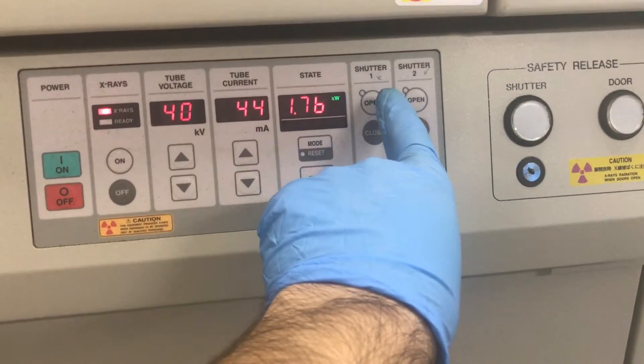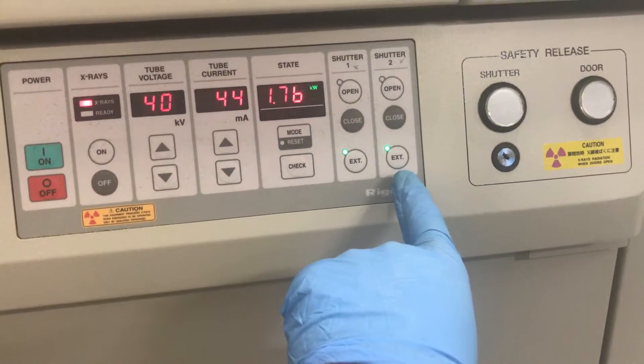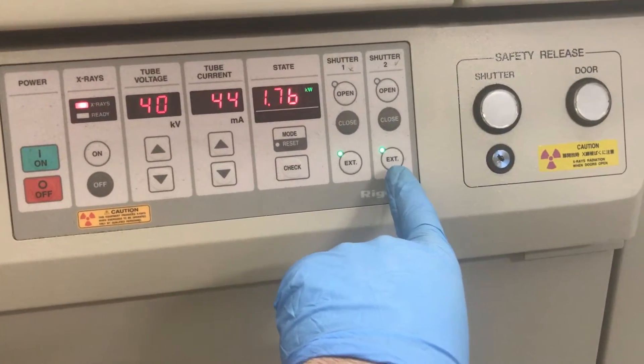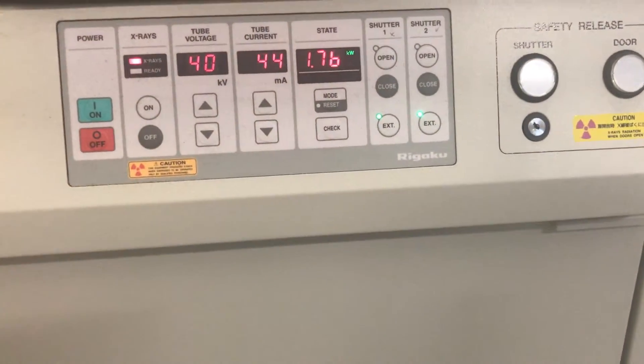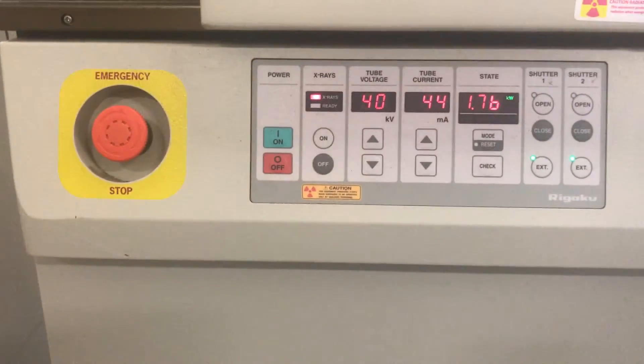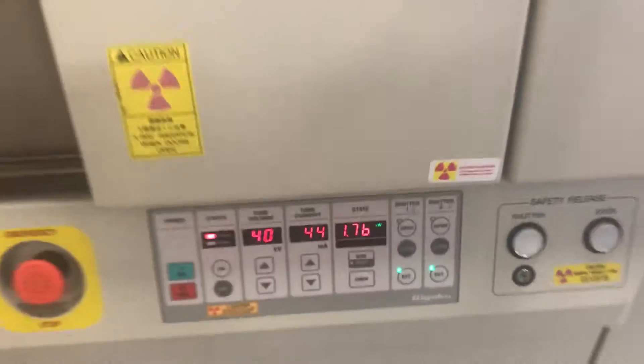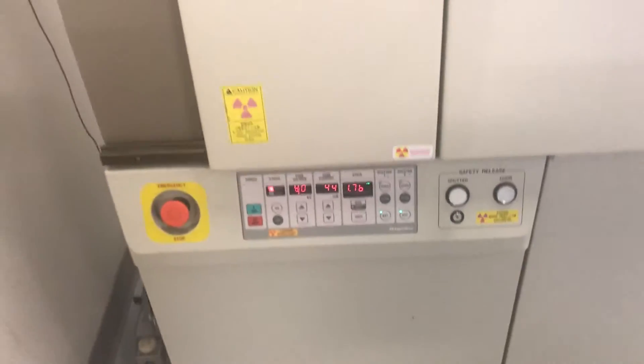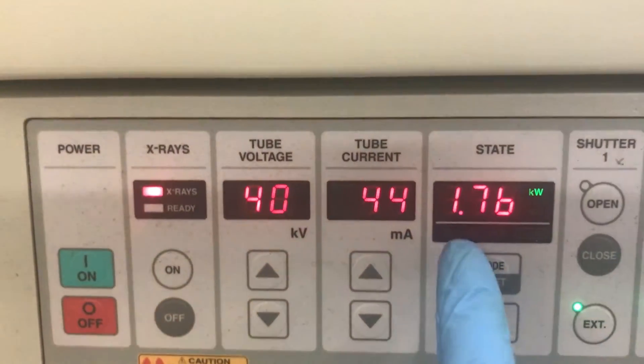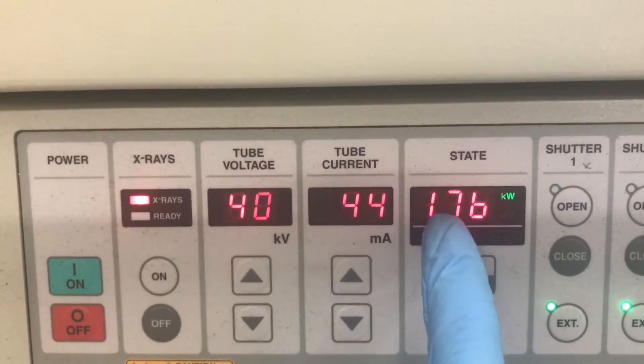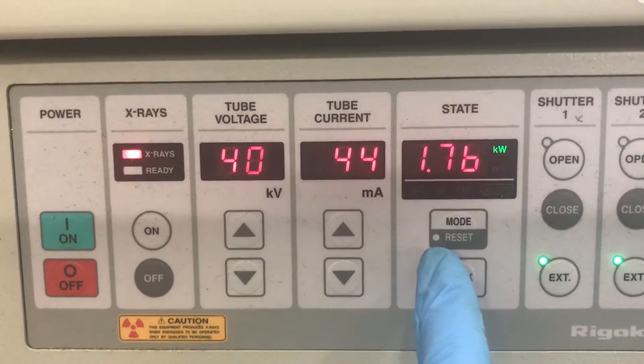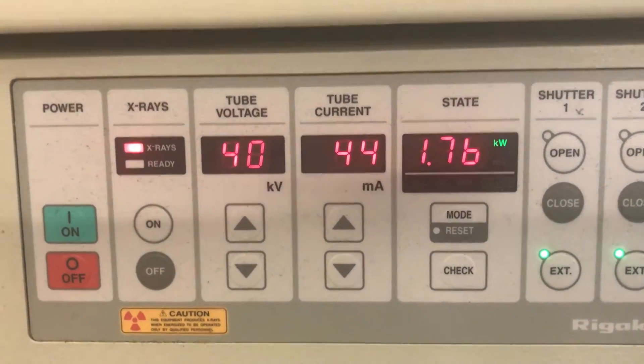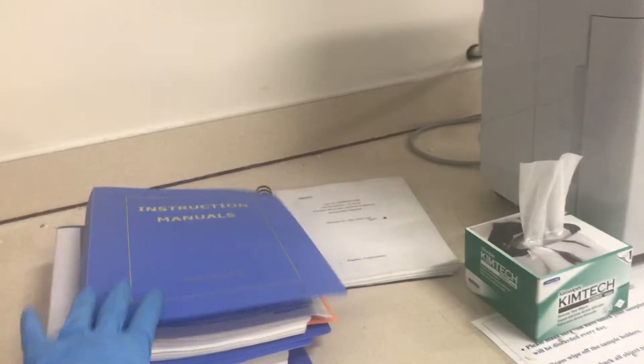We don't have shutter number one. Shutter number two is installed and it's externally controlled by the software. In case of any error happening on this machine, you will hear an alarm and you will see a code here on the screen. Write down the code and then push the reset button to cancel the alarm. You can find the troubleshooting table here or call us to see what's going on with your machine.